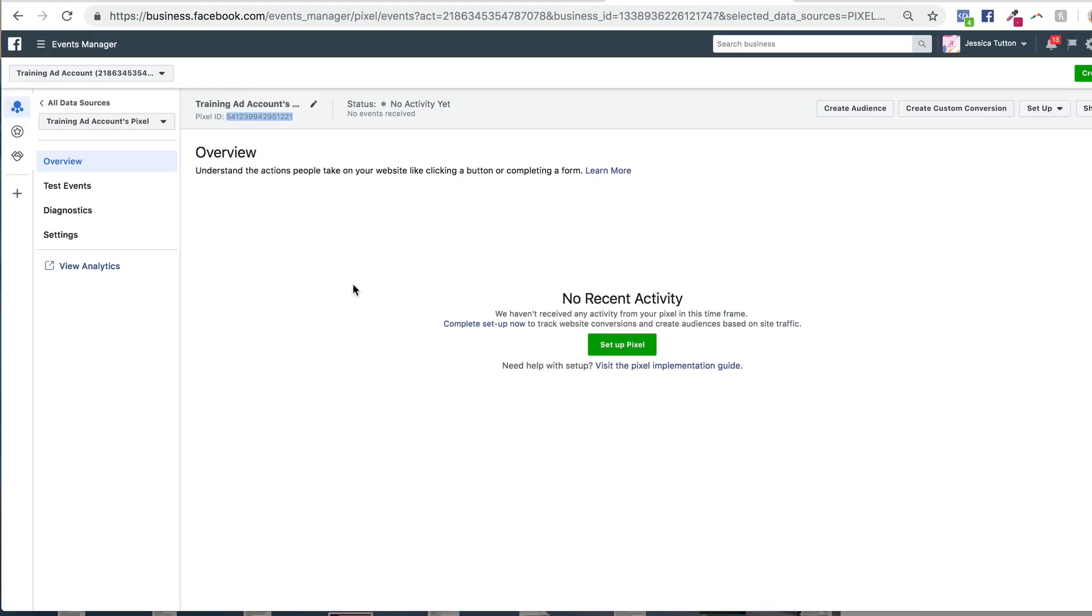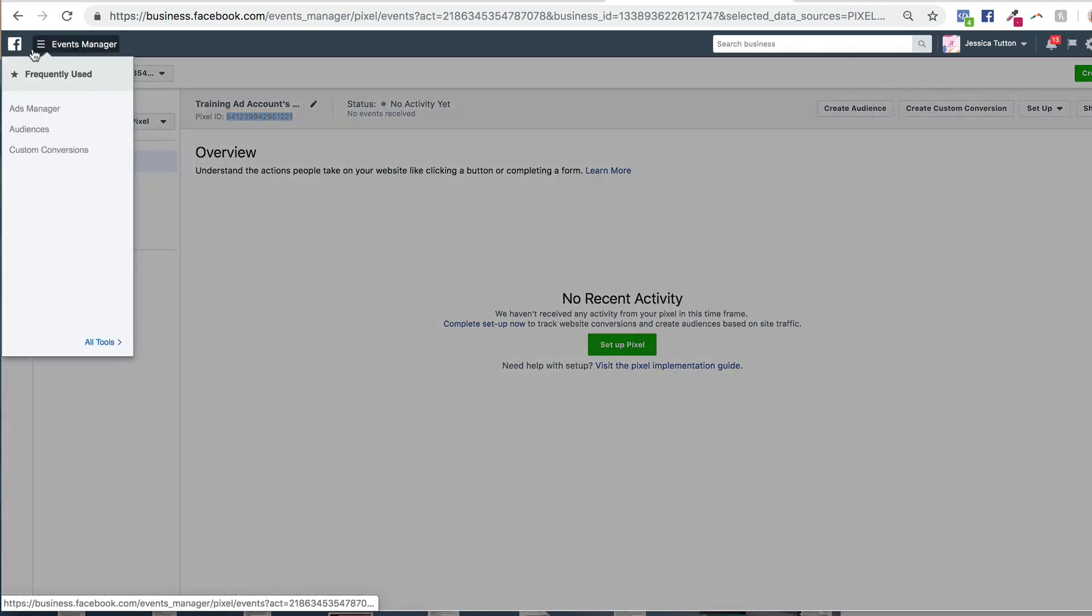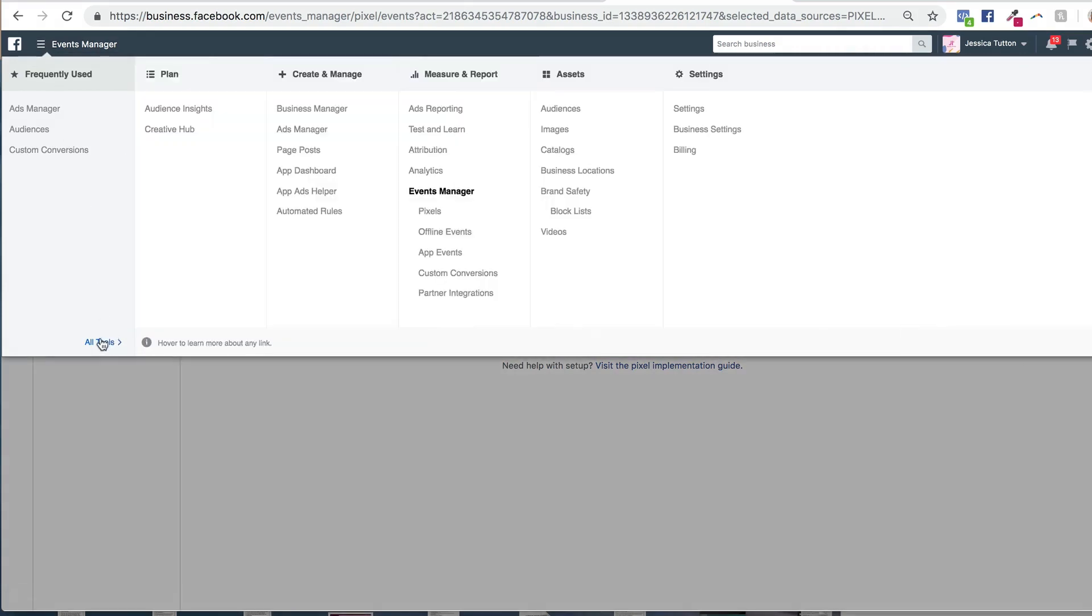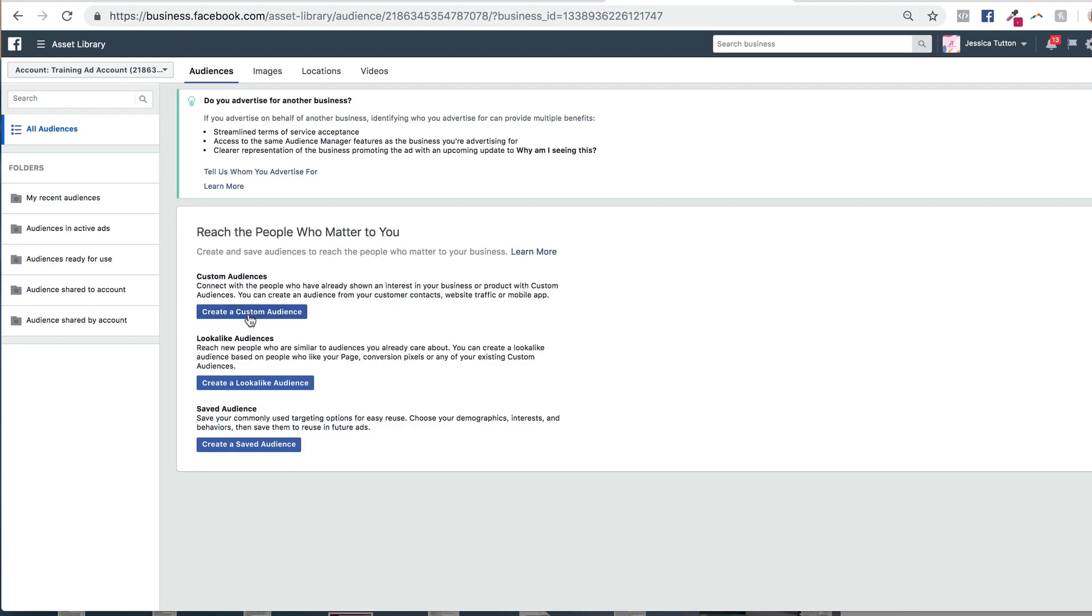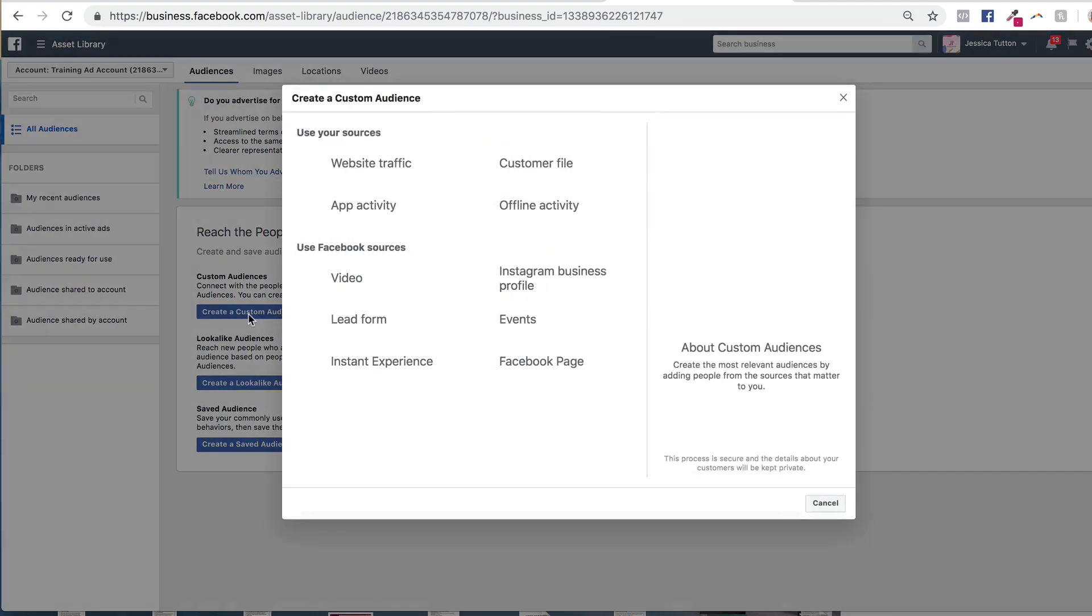The next step, once you have installed your pixel is creating your custom audiences, because there's not much you can do with retargeting unless you actually create the audiences that Facebook are going to track for you. So to create your custom audiences, we're going to go into your menu bar again, we're going to go to all tools and under assets, we're going to click on audiences. We're then going to click on create a custom audience. And we're going to select website traffic.